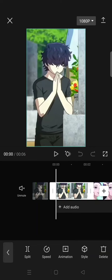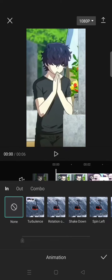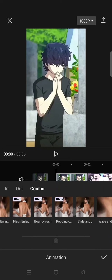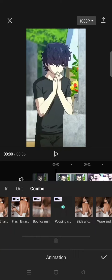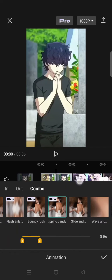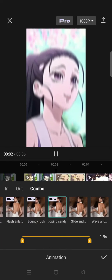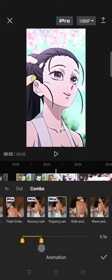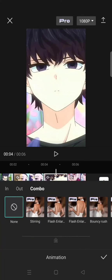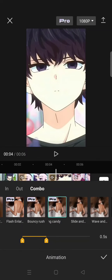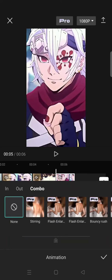Click on combo and find the popping candy animation. Set it for 0.5 seconds. Then go to the next clip and also add the same animation for 0.5 seconds. Do this for the last clip as well.